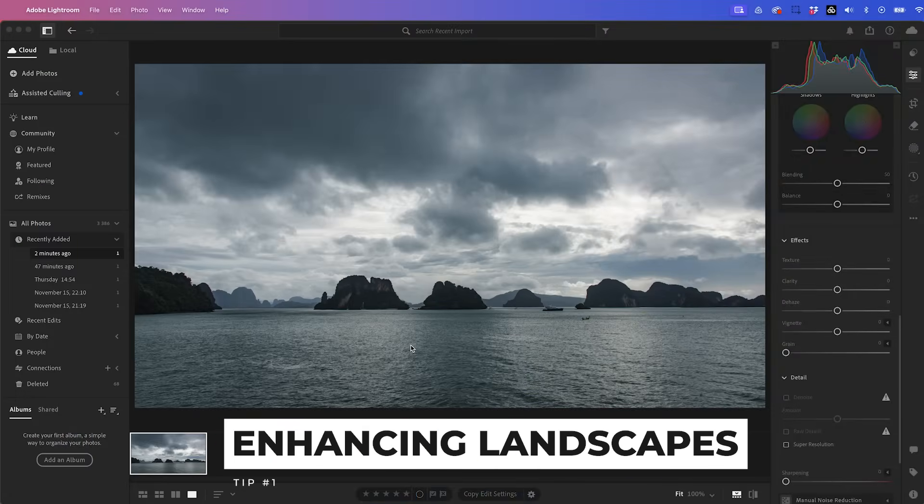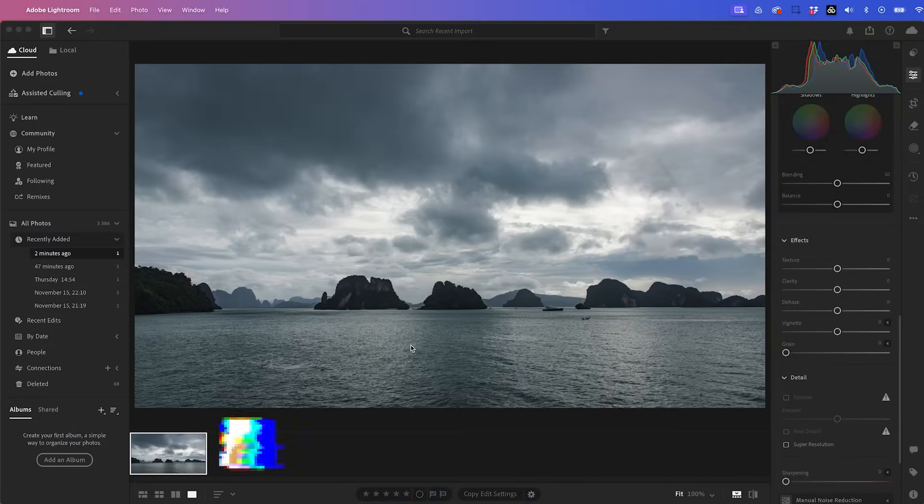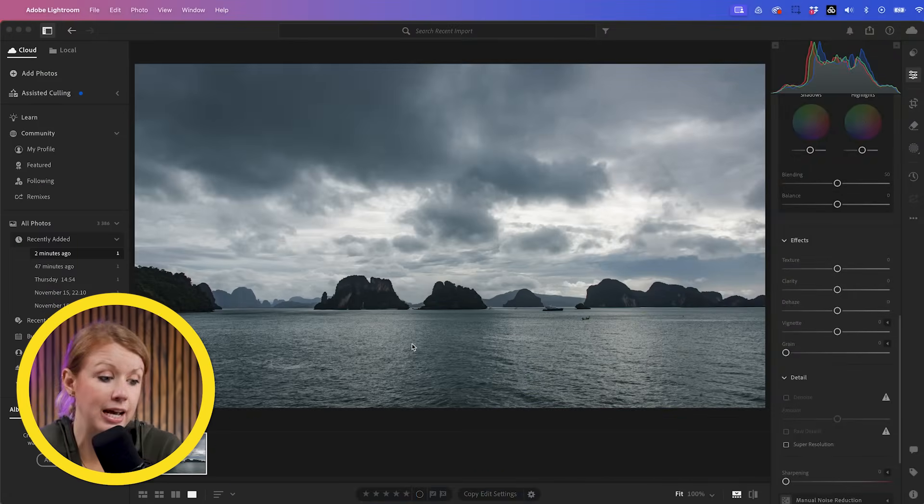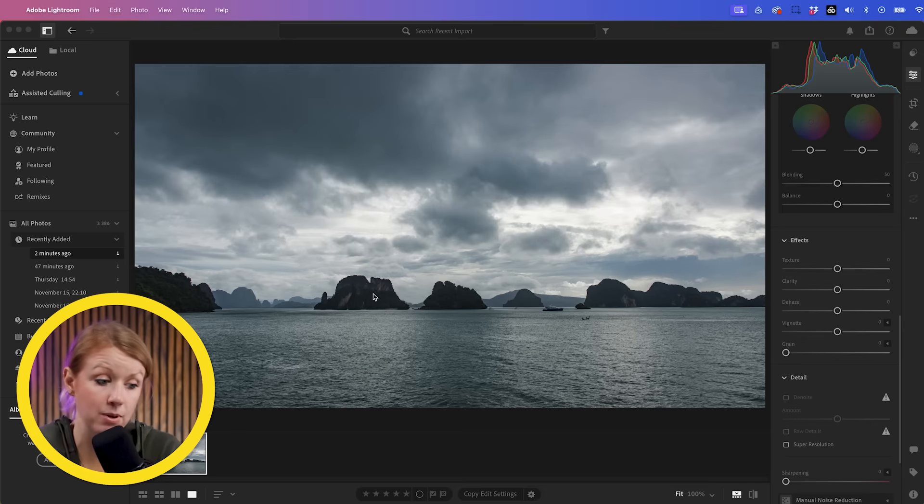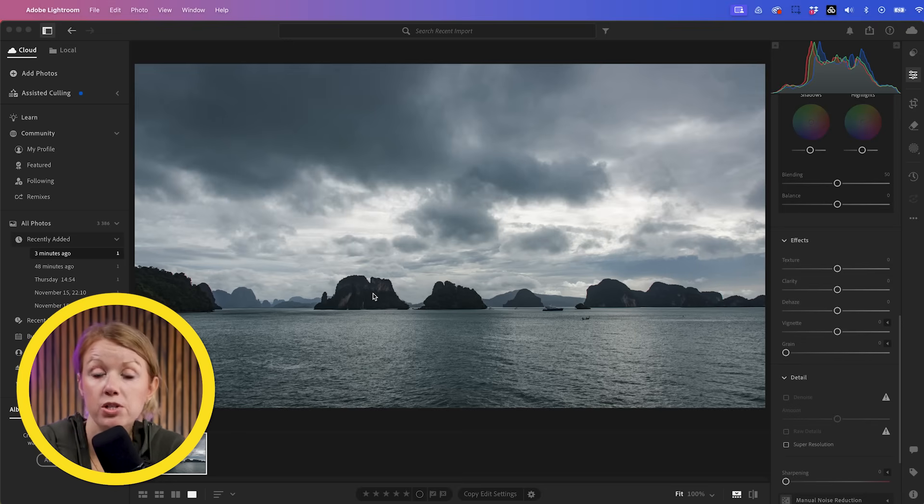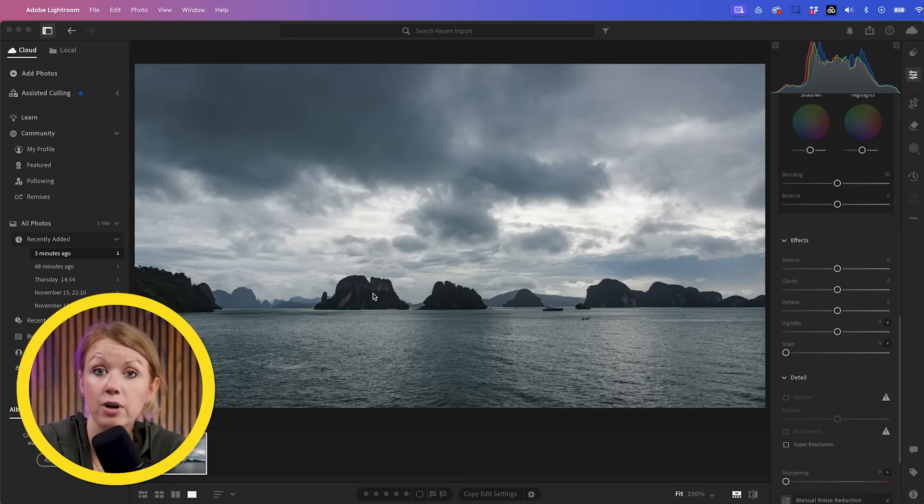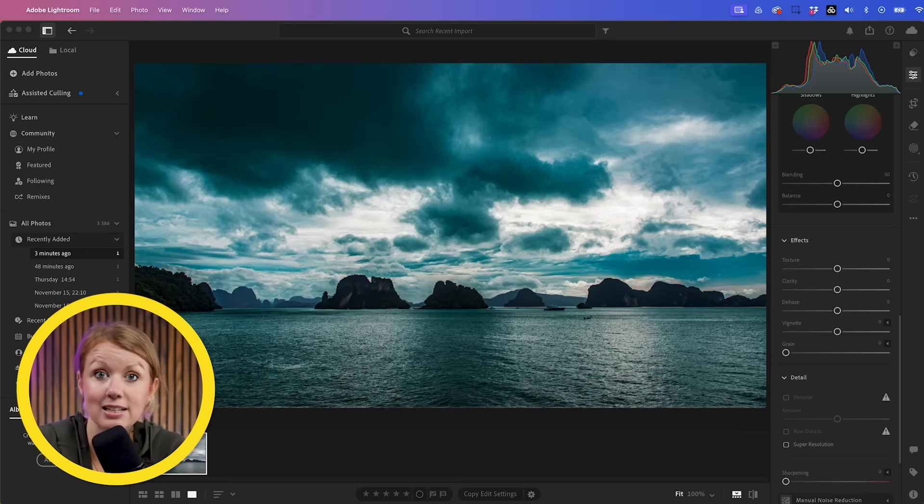Lightroom is a fantastic AI photo editor for landscape photography. For example, here I have this nice landscape image taken in Thailand of these small islands, but I want to boost the skies and the water and the overall color. So here's the before and here's after the edits in Lightroom. So how did I enhance this? Let me show you.